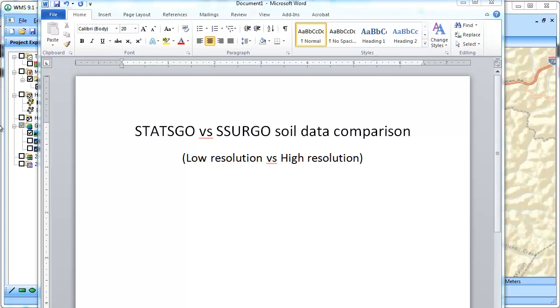This video is a recording that compares the difference between STATSGO and SURGO soil data. Both are GIS datasets that identify the soil type in an area.